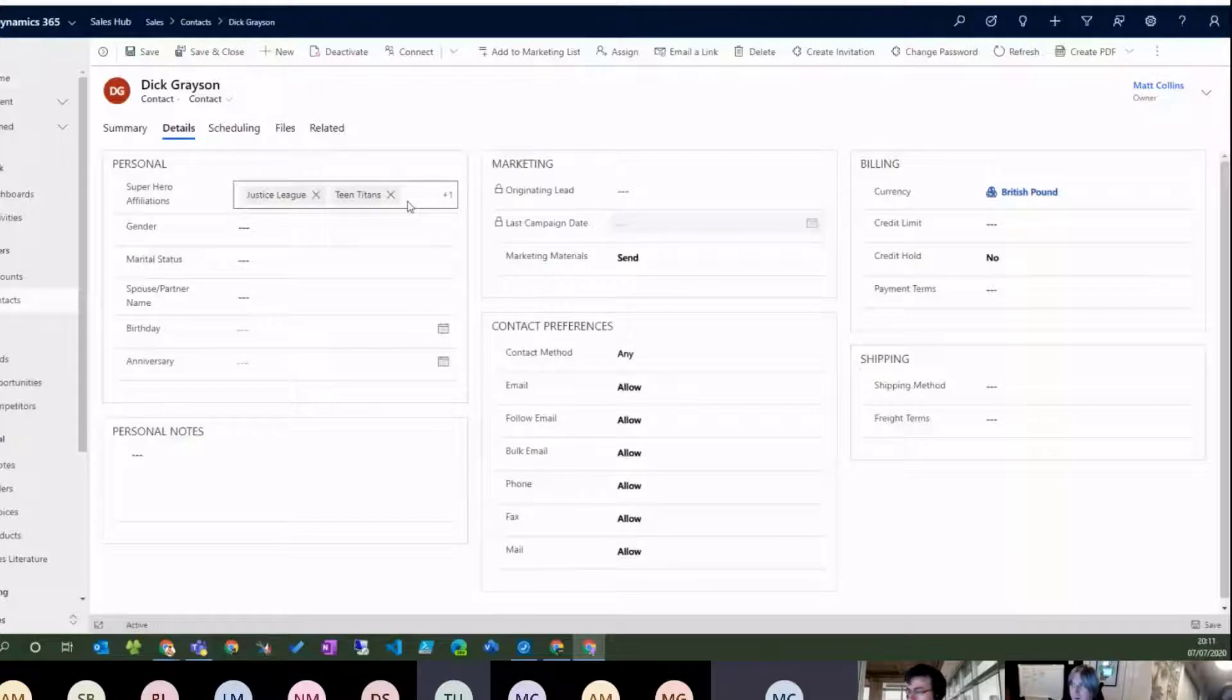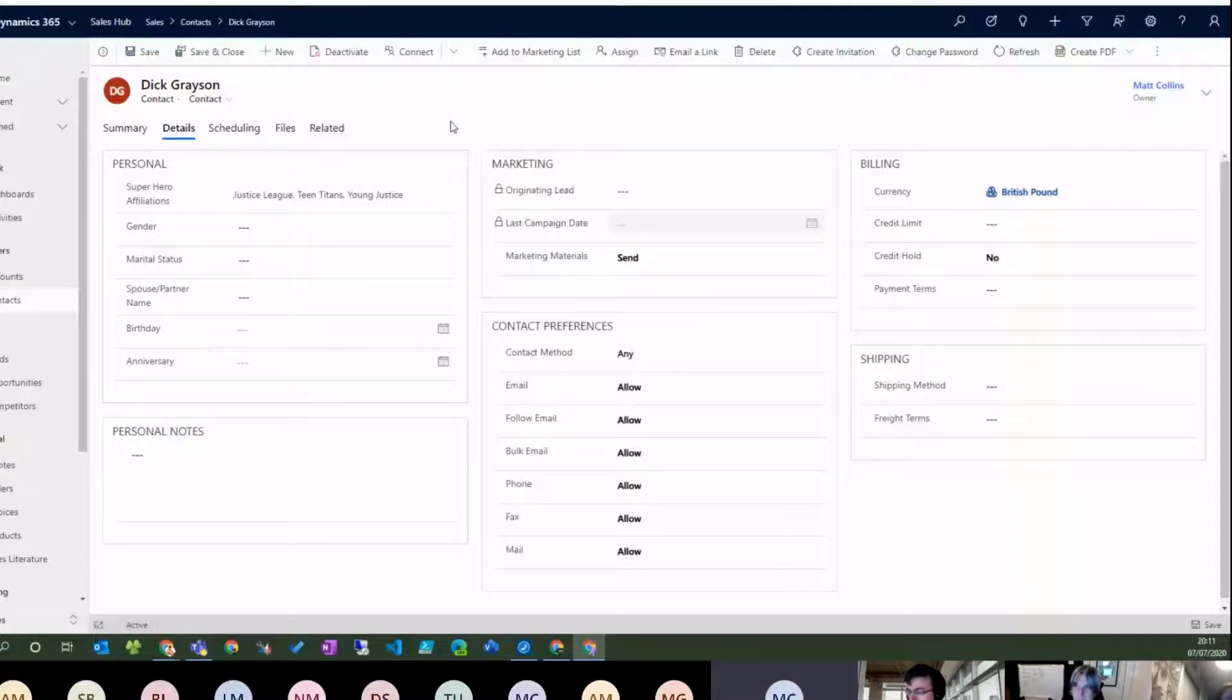So what we'll do now is we'll flick over to Flow, and we will build a Flow. So... One hour later.